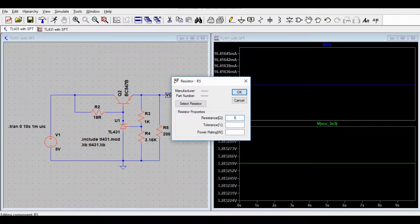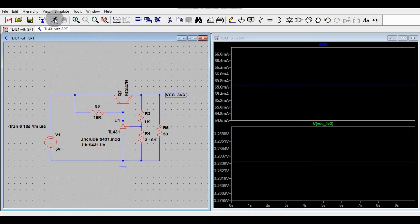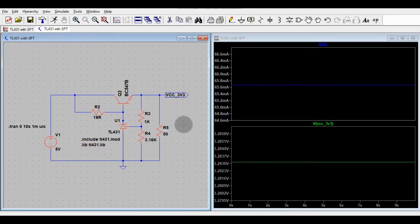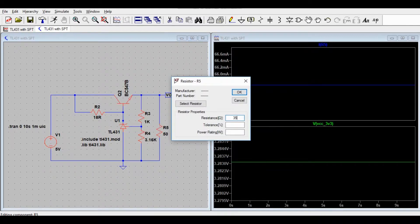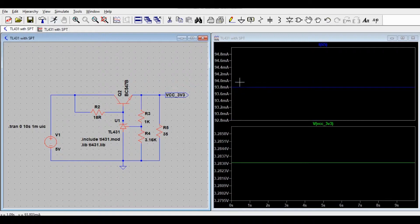Now I'll reduce the load resistance to 50 ohms and run the simulation again. The output voltage remains stable at 3.28V and the current increases to around 65.5 milliamperes. Reducing the resistance further to 35 ohms, the output current becomes 93.8 milliamperes while the output voltage remains stable at 3.28V.